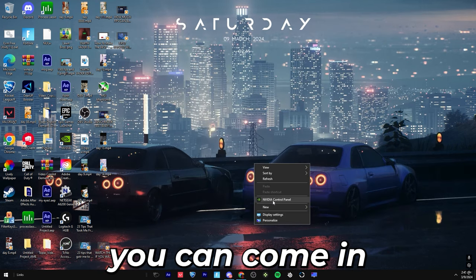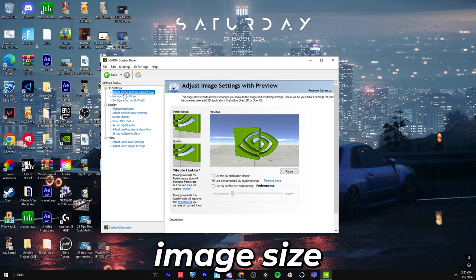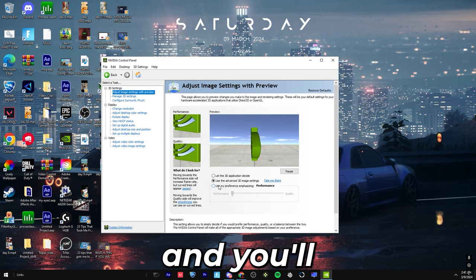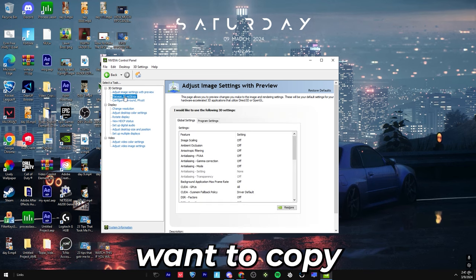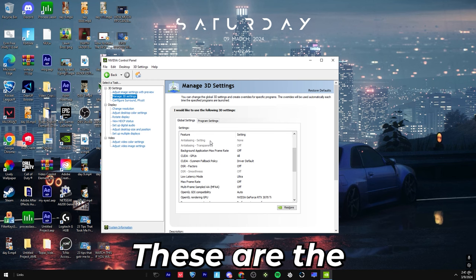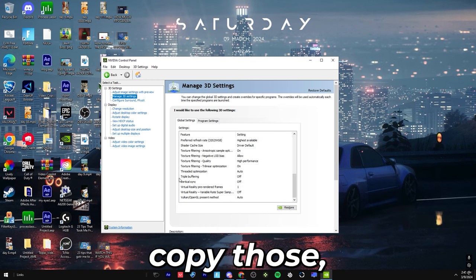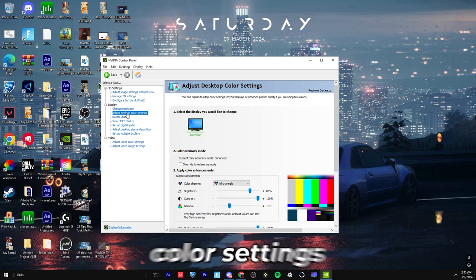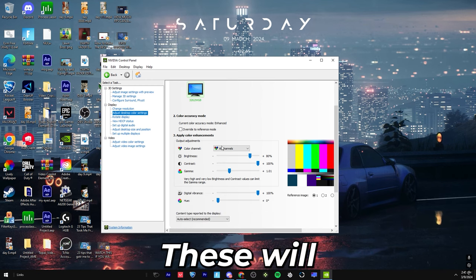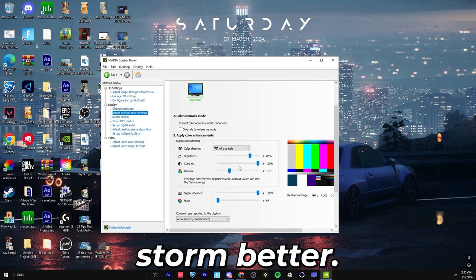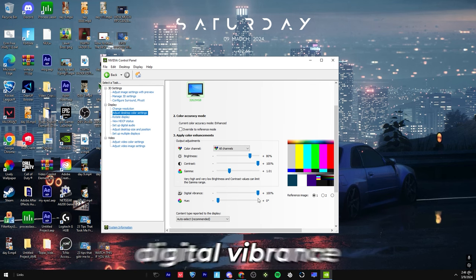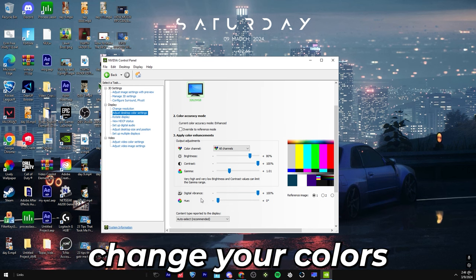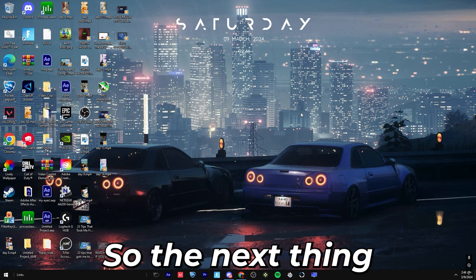Okay, once you do that, you can close out of this. And if you want, you can come into the control panel. Once you get onto the control panel, you want to go to adjust image size settings with preview, and you'll want to use the advanced 3D image settings. And you're going to want to copy these settings like perfectly. These are the best settings for Fortnite. Okay, once you copy those, then you're going to go to adjust color settings and make sure you have all of these. These will make your game more clear and you can see storm better. 80 brightness, 100 contrast, 101 gamma, and 100 digital vibrance. No hue because that will change your color. Once you're done with that, press apply and okay, and you can close this out.